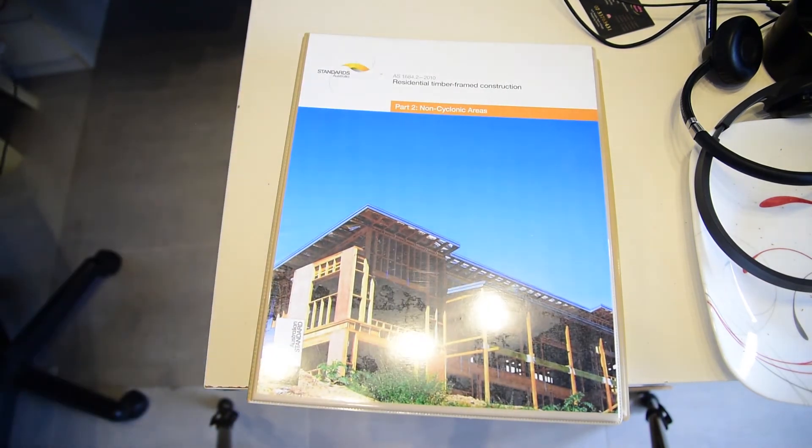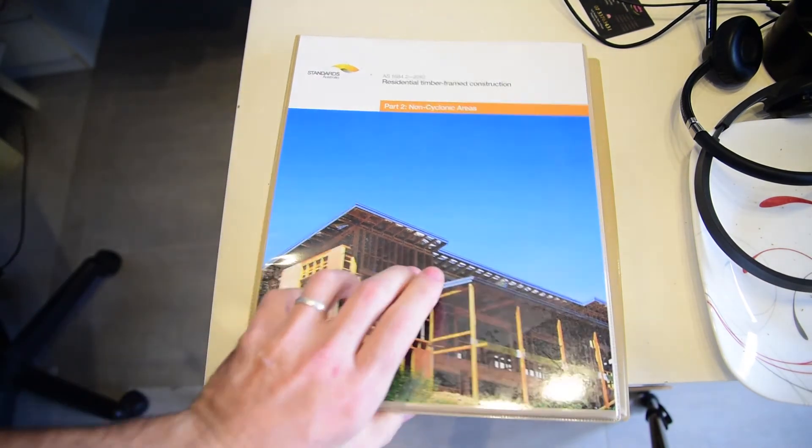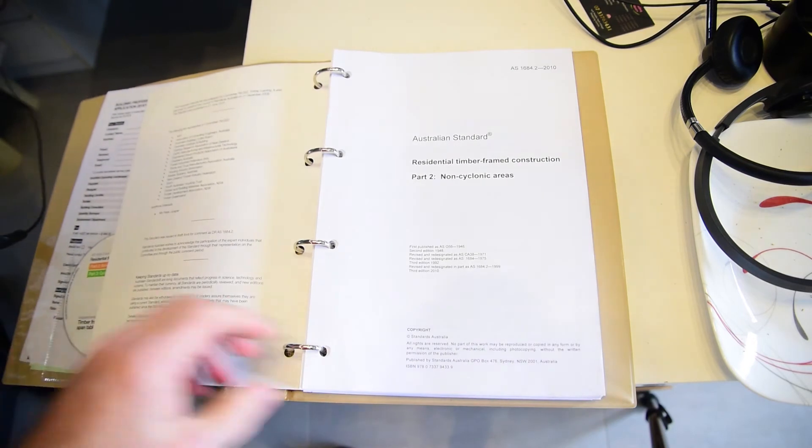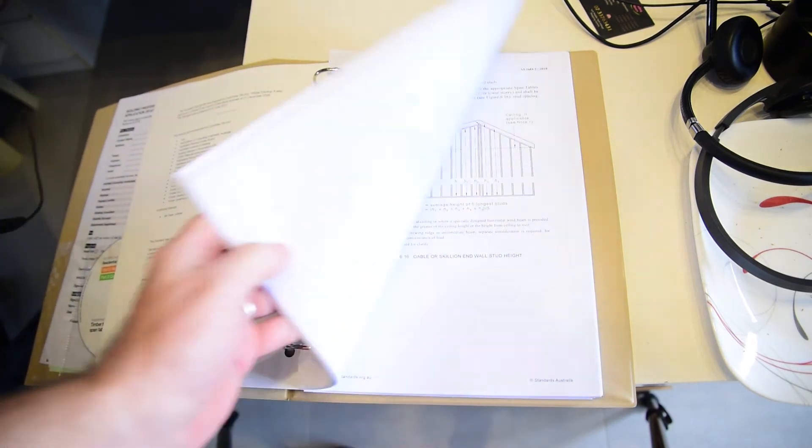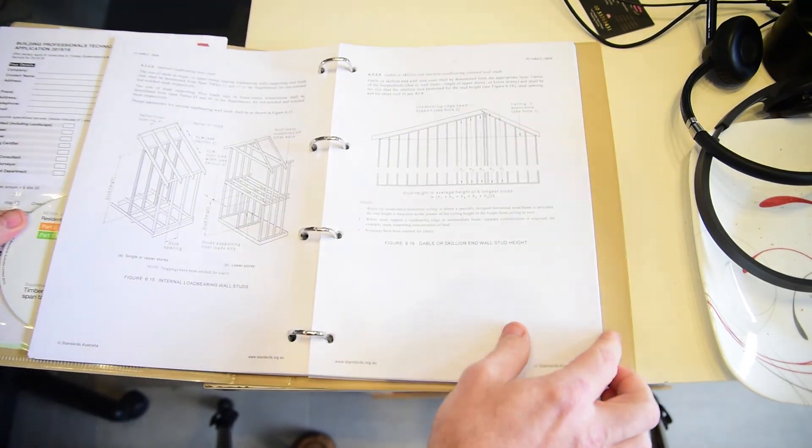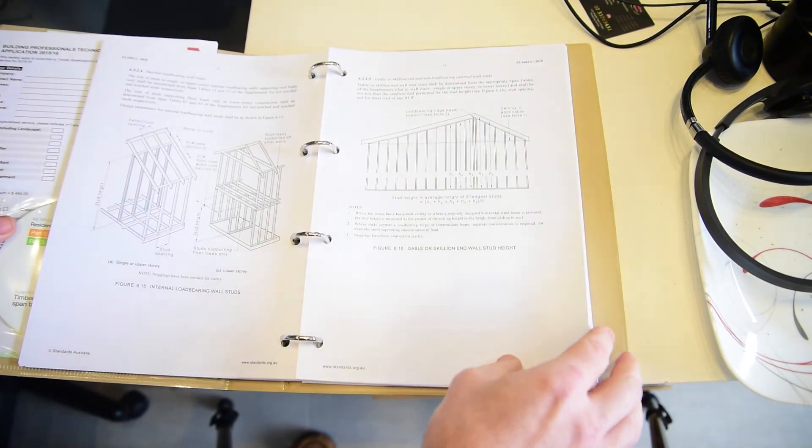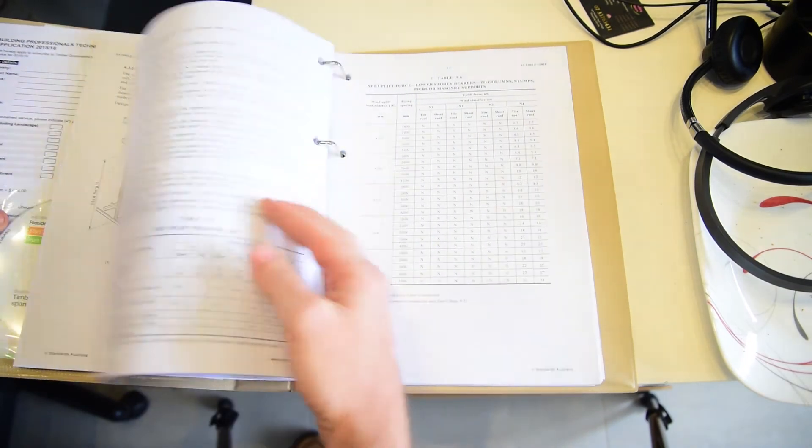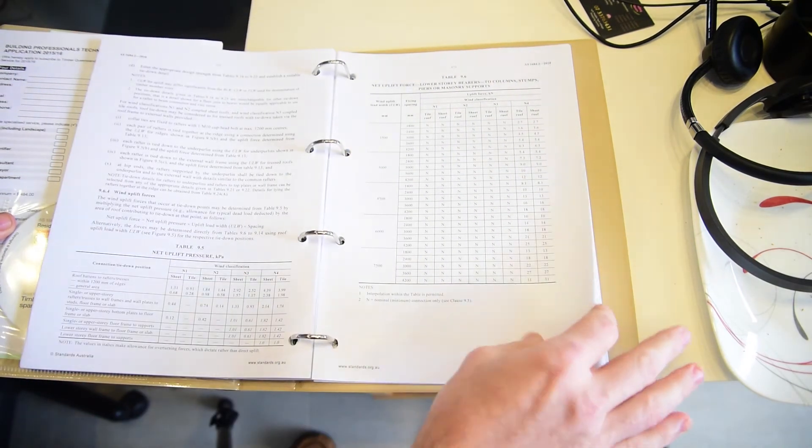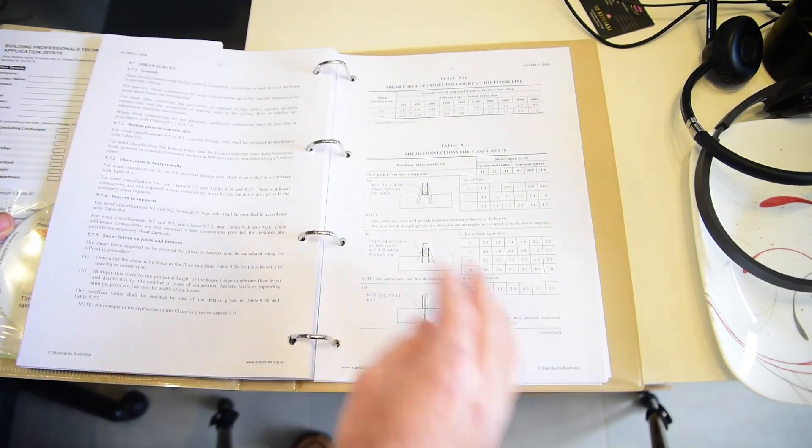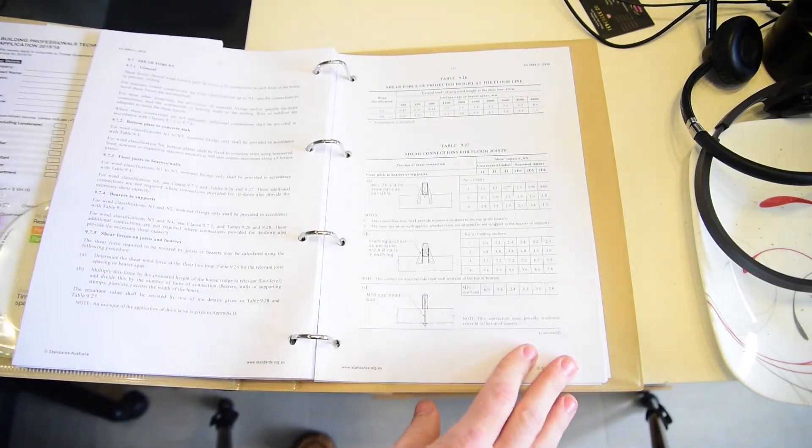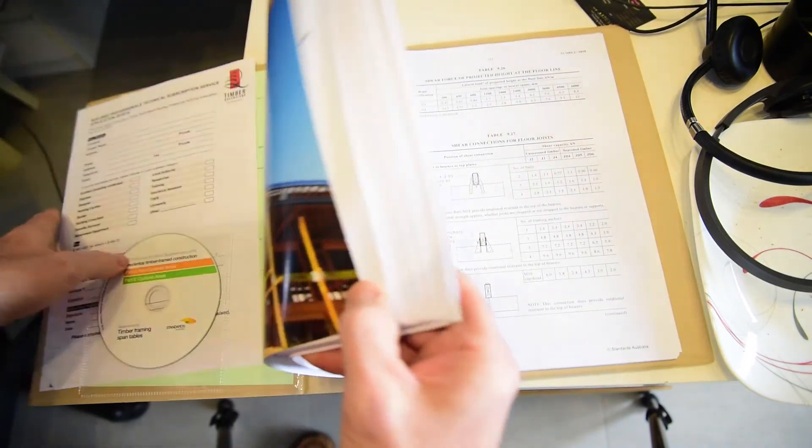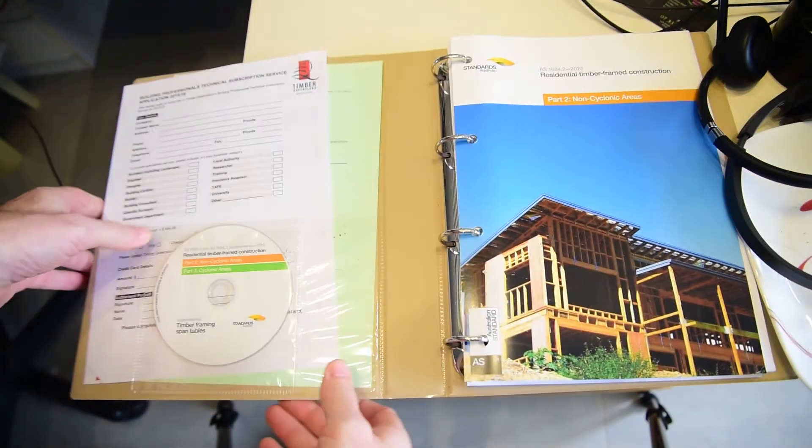But let's instead have a quick look at a more recent one. This is the 2010 version. And this should be the one that you're using currently. The difference with this book is it's a slightly bigger book. You'll see all of the building regulations are in there for a timber framed house.